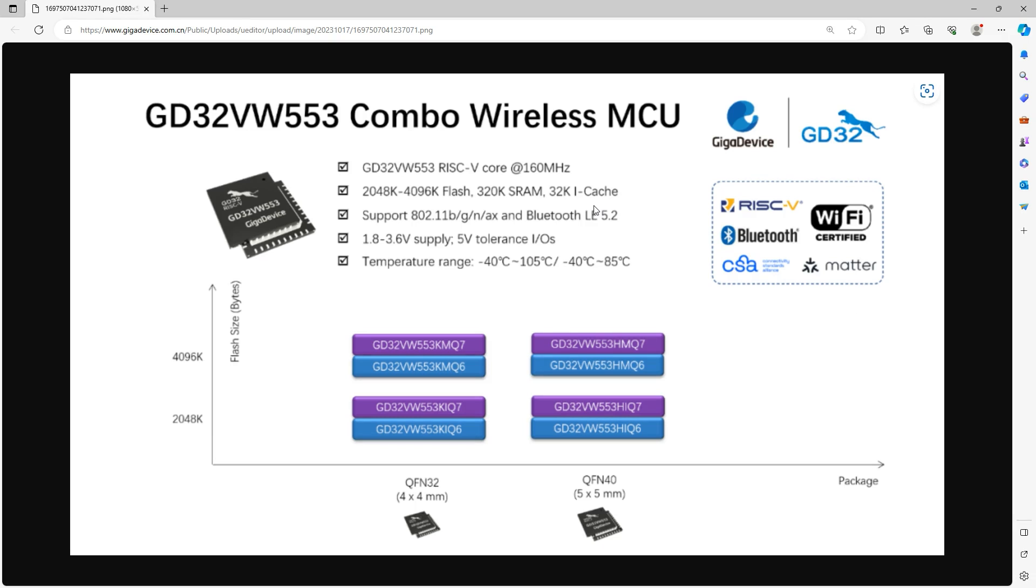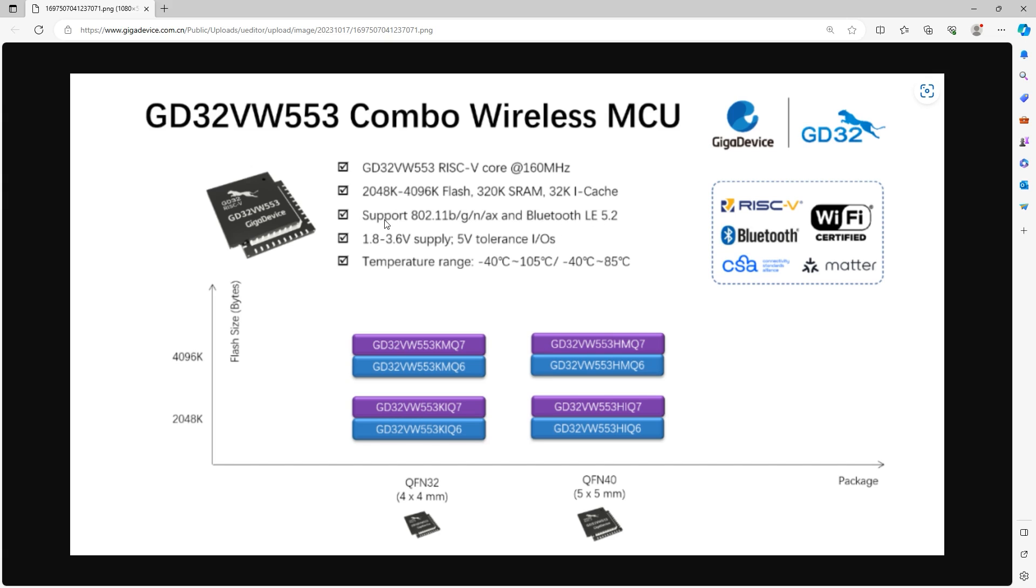So now let us start out with the most important thing first. Here we see an overview of the chip. It is a single core, 160 MHz unit, 320 KB of RAM, 4 MB of remnant memory, Bluetooth LE 5.2 and also Wi-Fi 6. And yes, it is available in two different QFN packages.